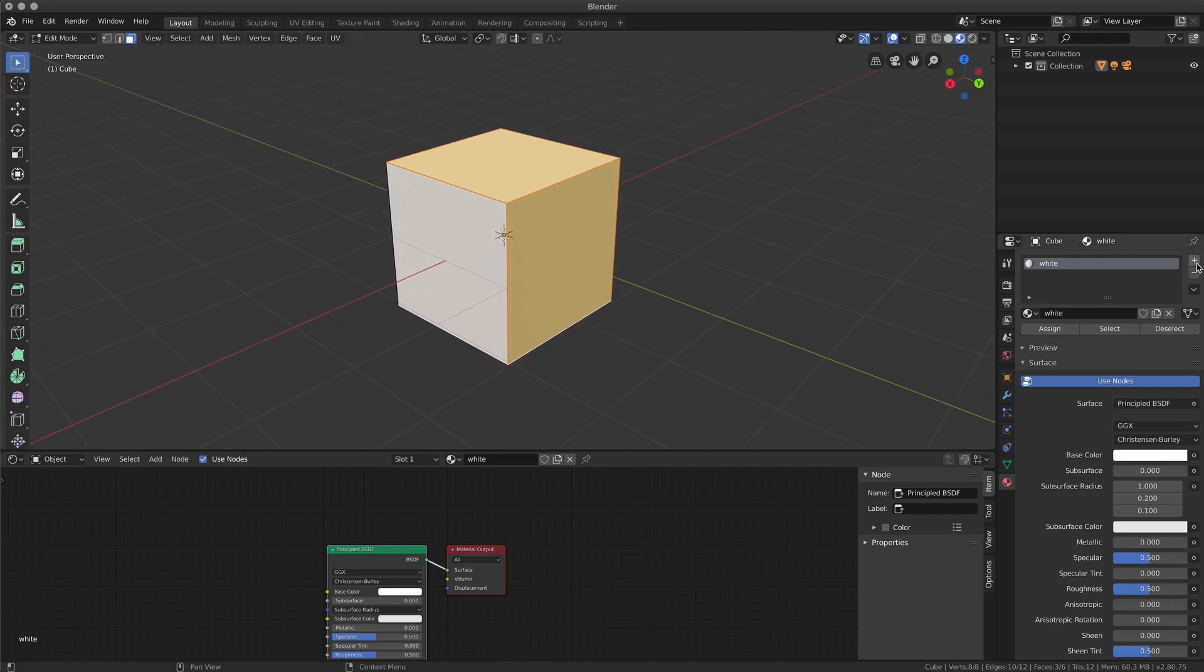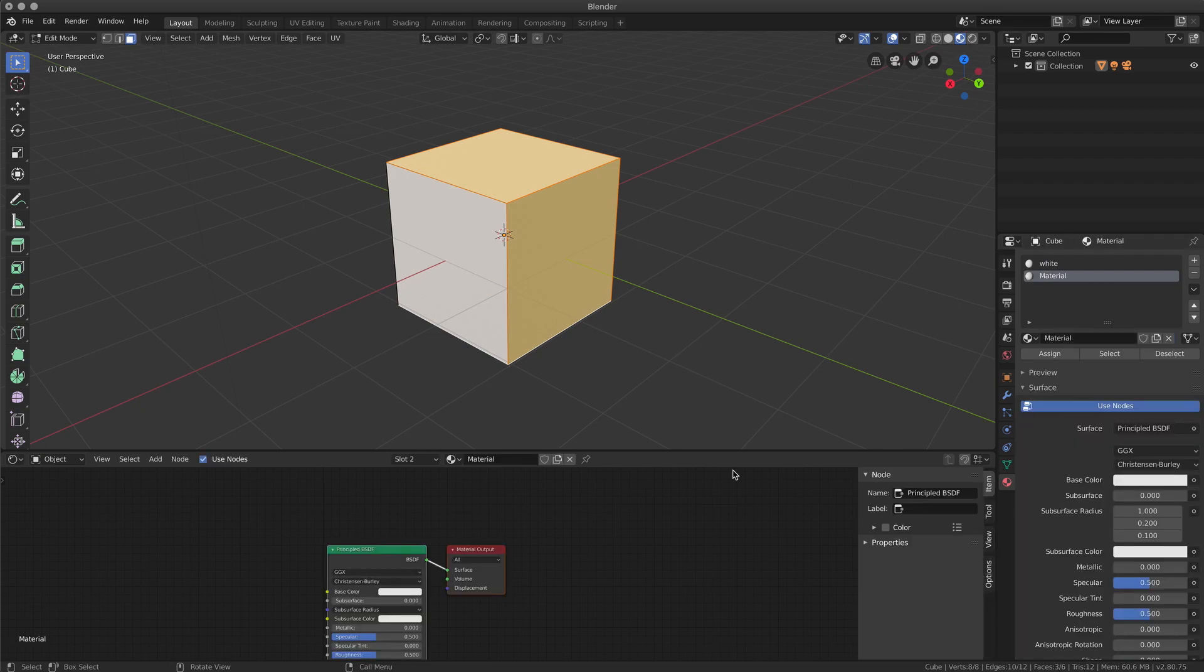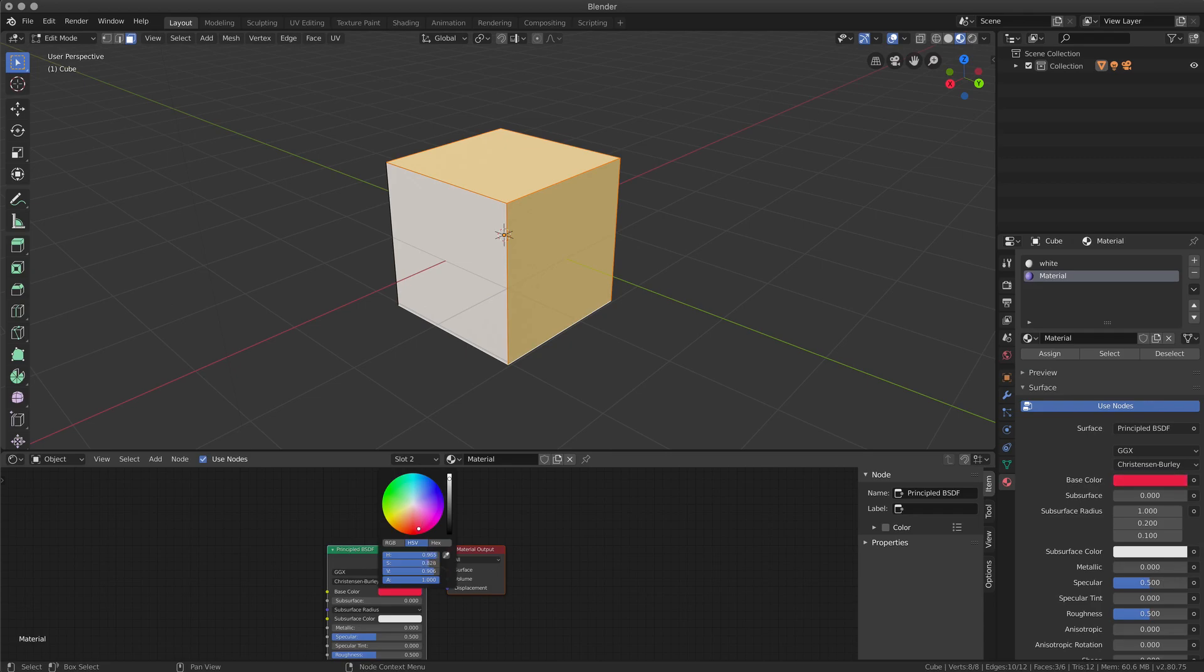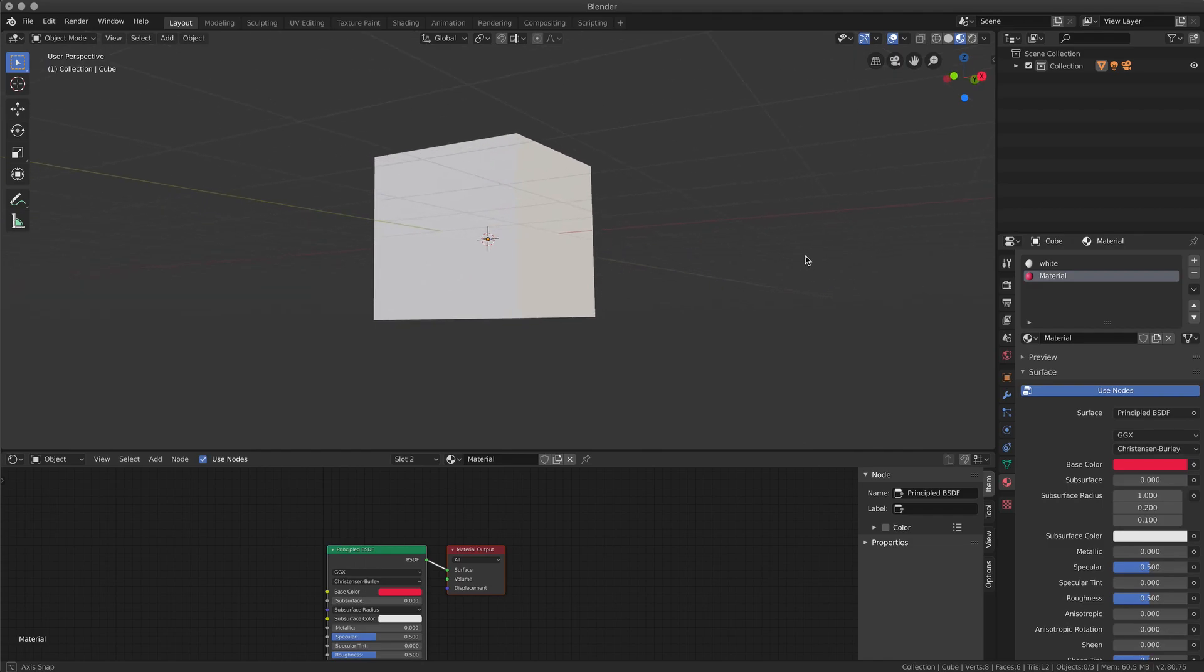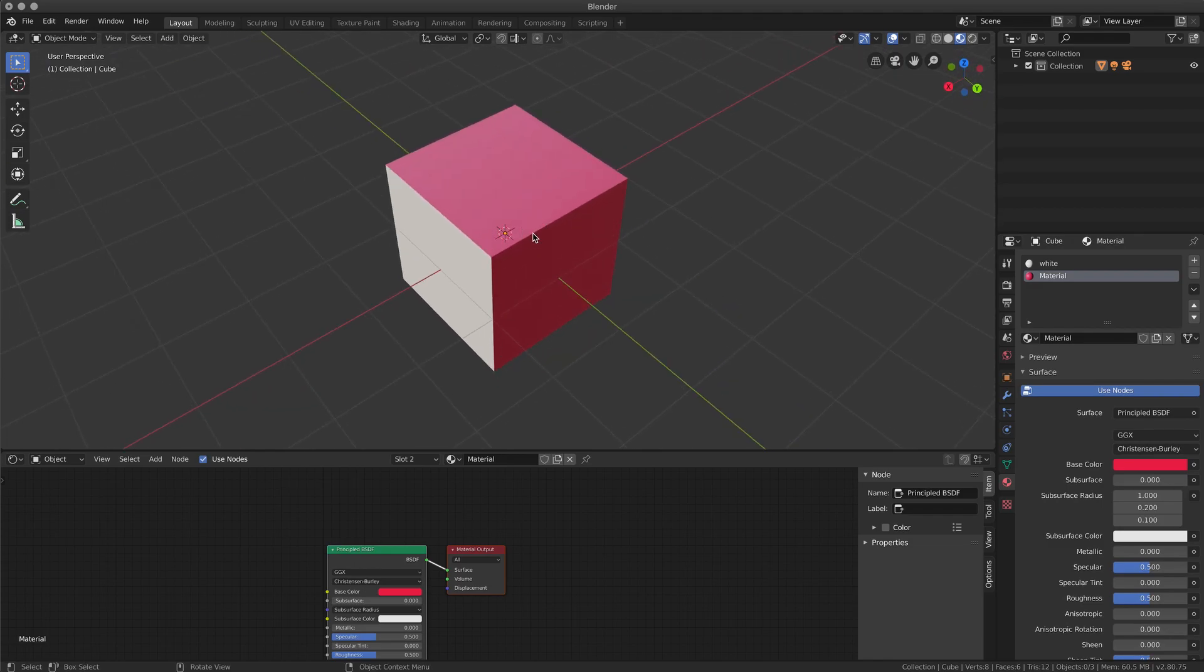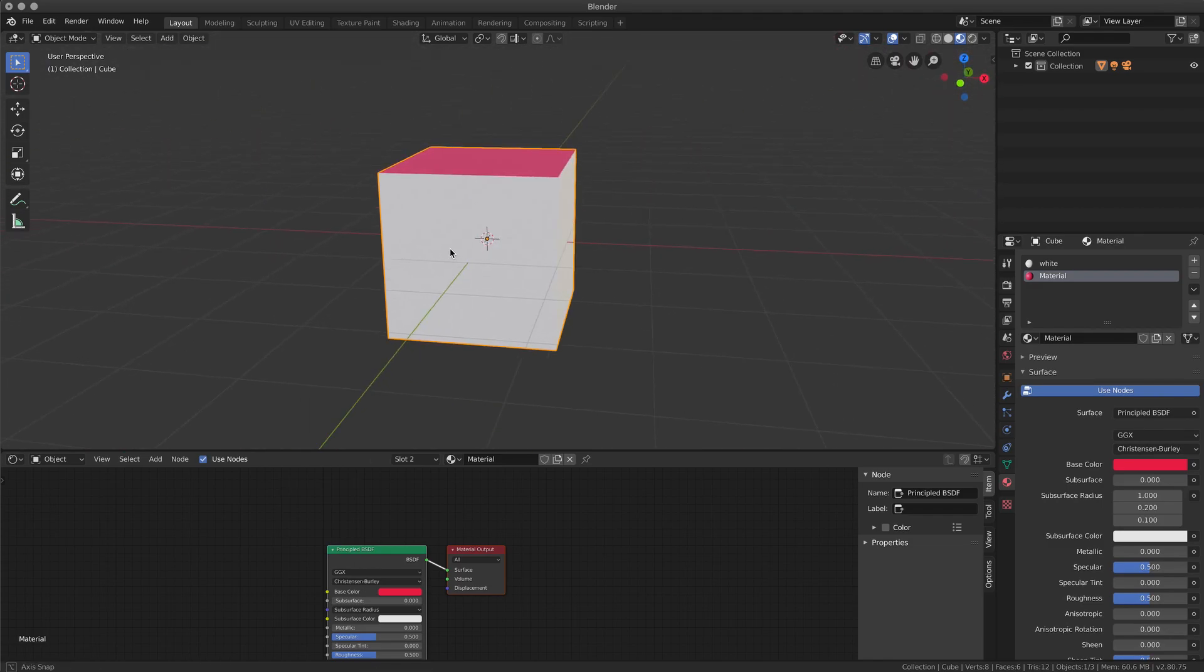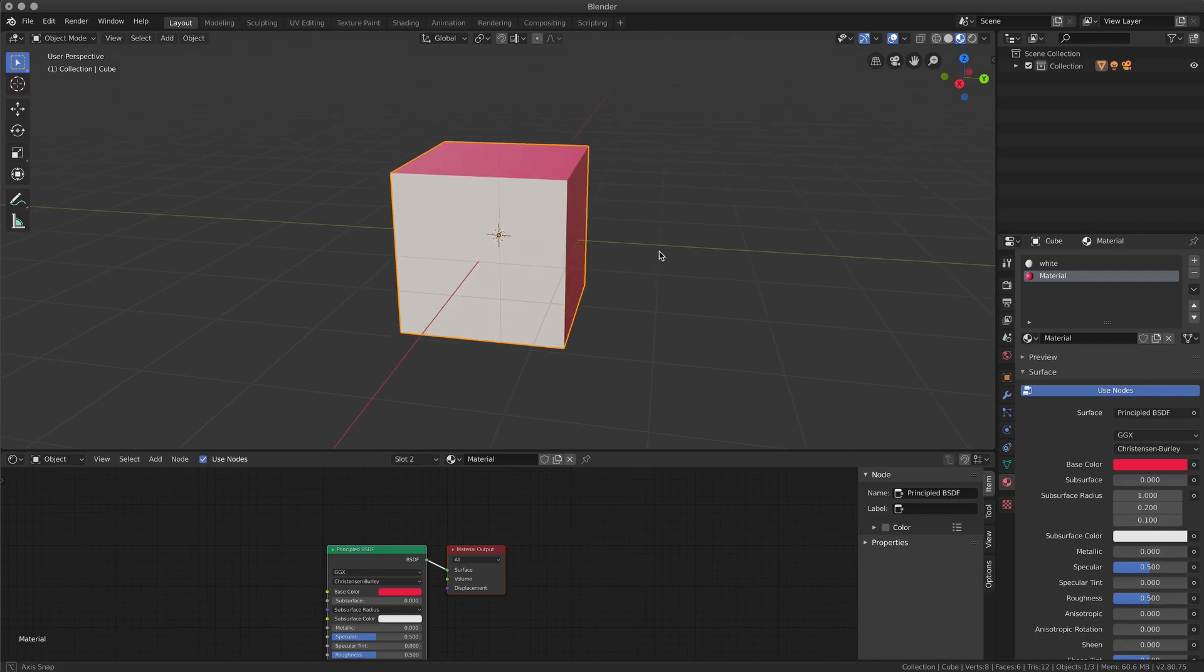Then you can add the material slot, change the parameter of your material to whatever you want, blue, red, I don't know, and assign.